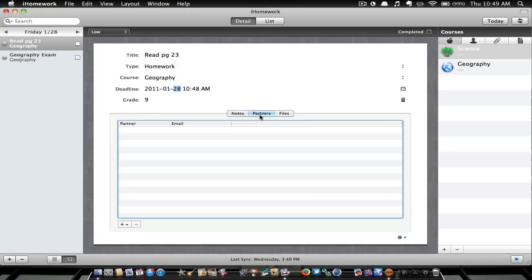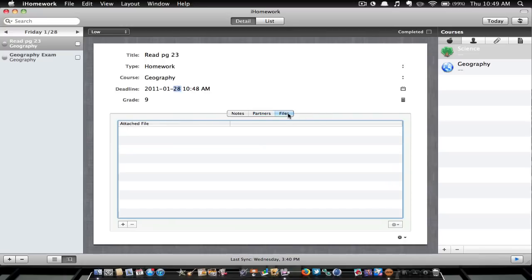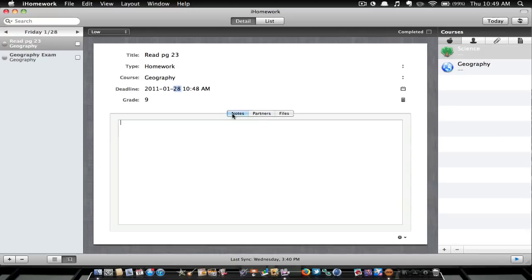You can also add partners, so let's say you have a friend, you can add him and you can also add his email, so you can just email him really quickly if you guys are working on a project together. And you can also add files, so this is a really cool application.